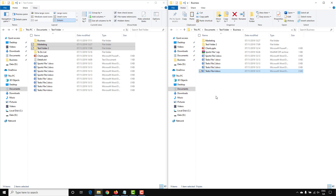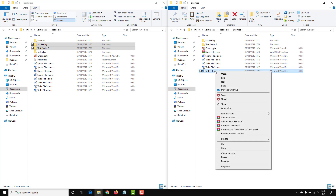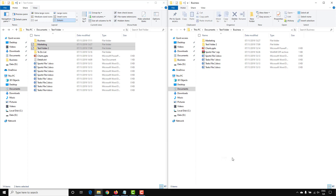If you find a file or folder you no longer want to keep, you can right-click on it and select Delete. That will put the file into the Recycle Bin, which still gives you the opportunity to retrieve the file if you've made a mistake.